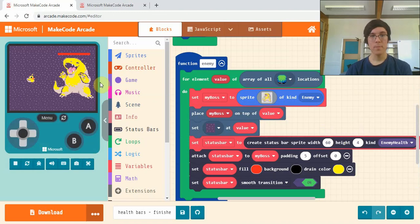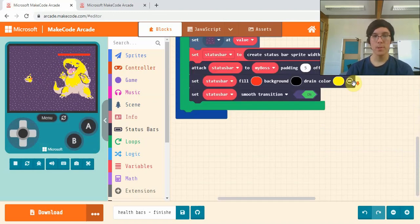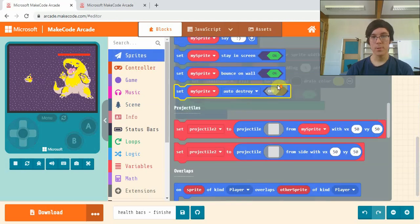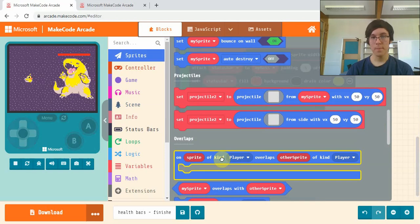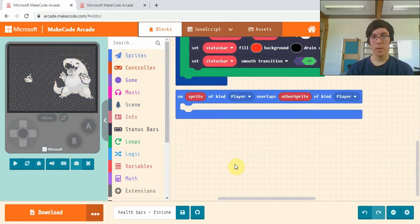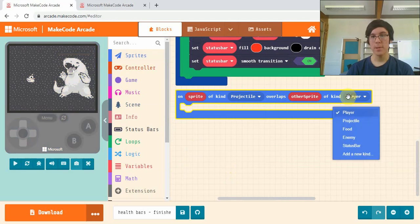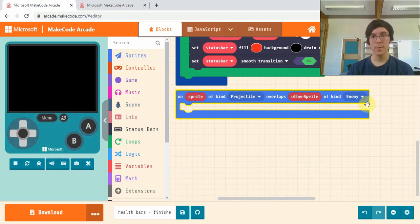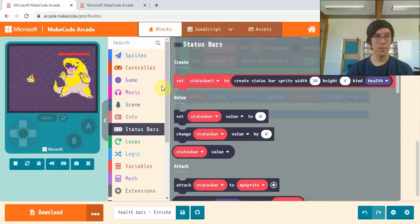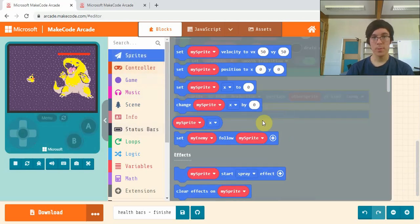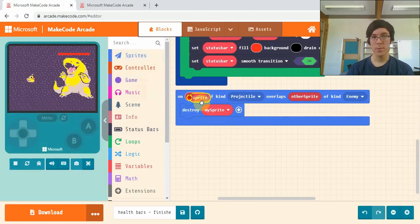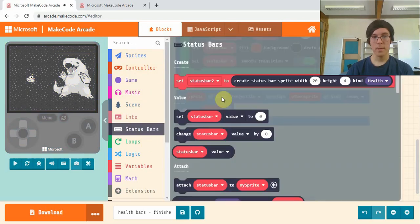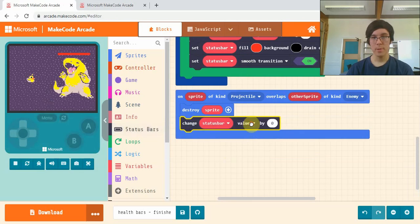Here we are, so we now have our status bar on our boss, but we can't shoot him yet. The way to do that is to go to sprites, scroll down until you find this overlap block. We want it for when a sprite of kind projectile overlaps a sprite of kind enemy. So when our projectiles hit the enemy, we want to first destroy sprite, because sprite is the projectile we want to destroy, and we want to get change status bar value.